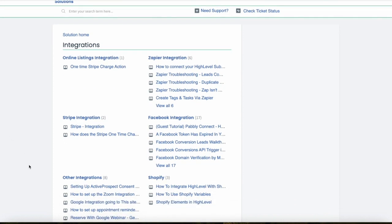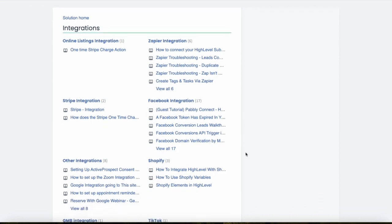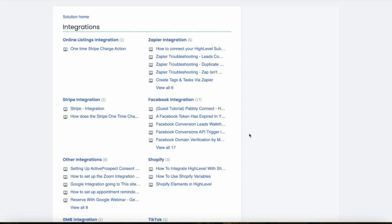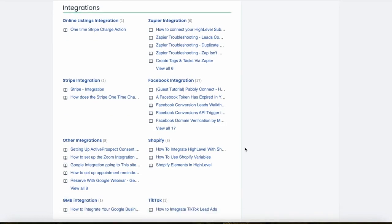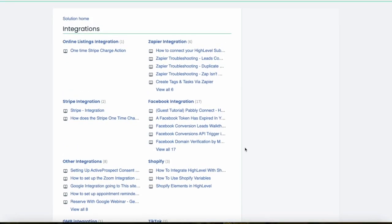Now let's talk about integration capabilities. HighLevel was built with integration in mind — you can integrate it seamlessly with a vast range of tools including major CRM systems, payment gateways, and other marketing platforms. Its API access also facilitates custom integrations. Popular integrations include Salesforce, HubSpot, Stripe, PayPal, Square, Mailchimp, ClickFunnels, and Zapier.